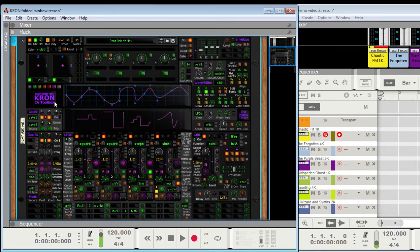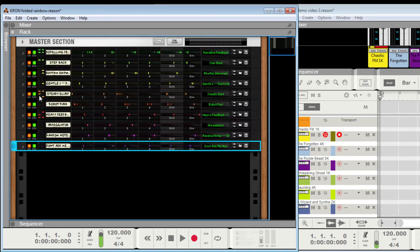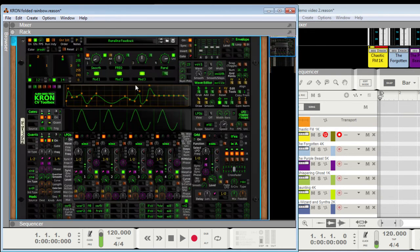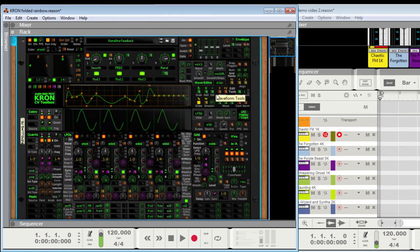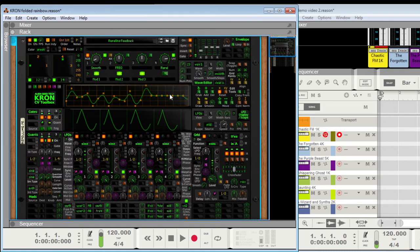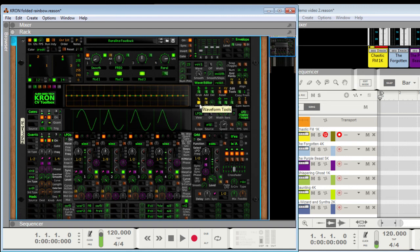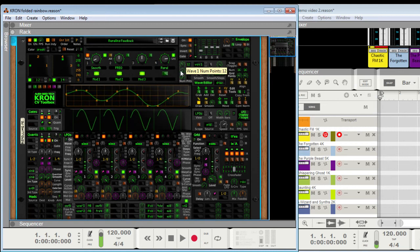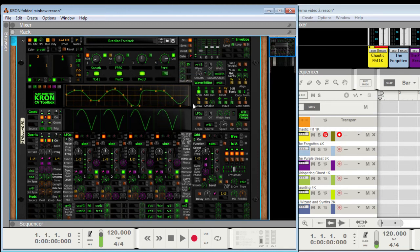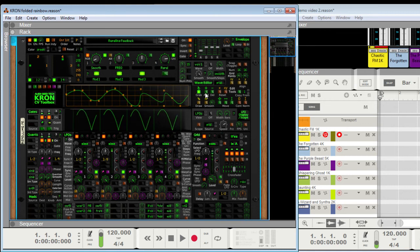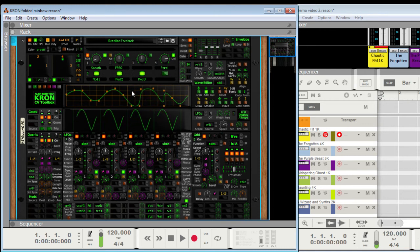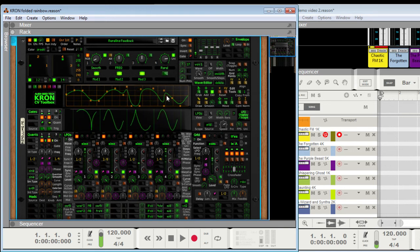Some of these are doing something special, but let me show you the basic waveform stuff. Let's reset all the points. I can draw, change the number of points, move them around.